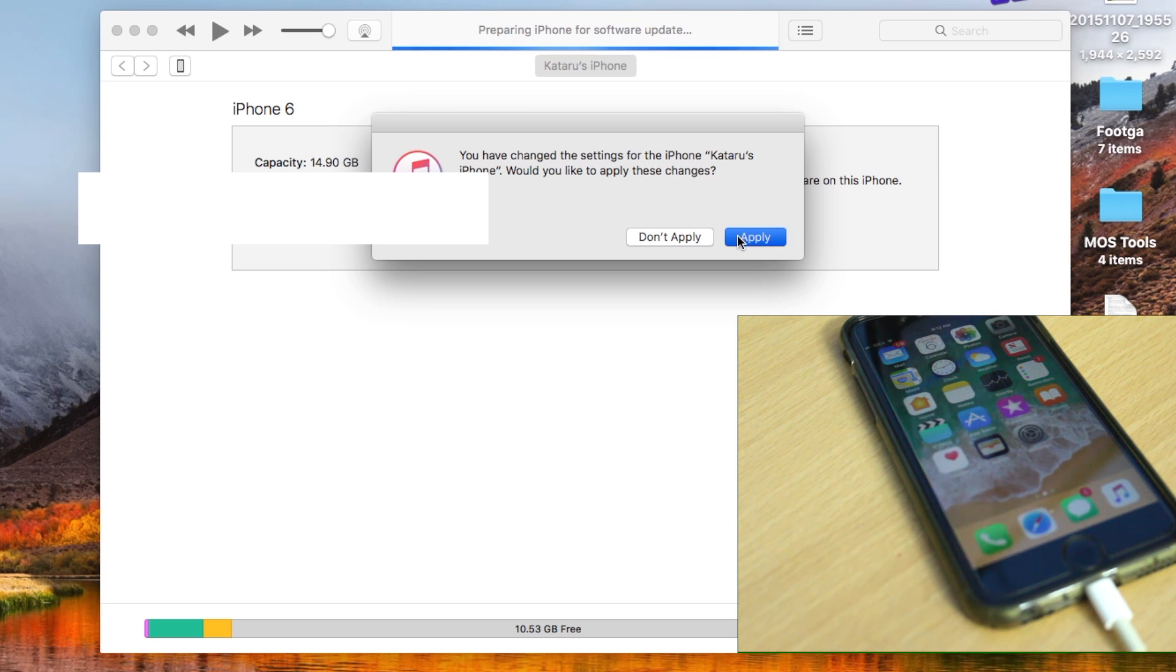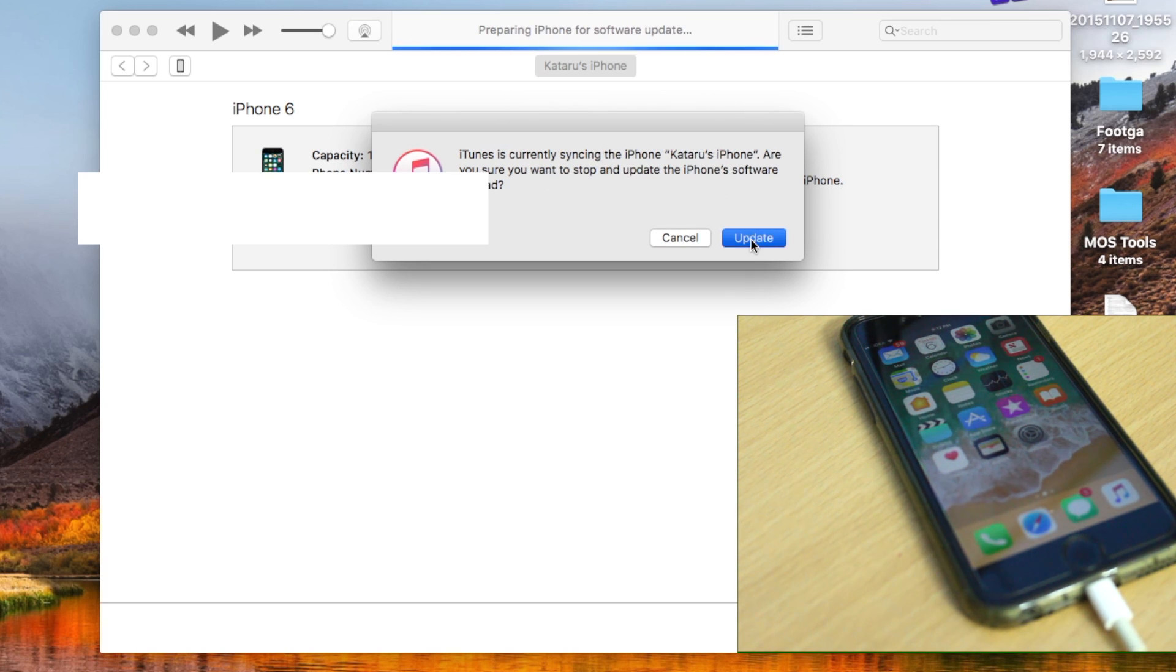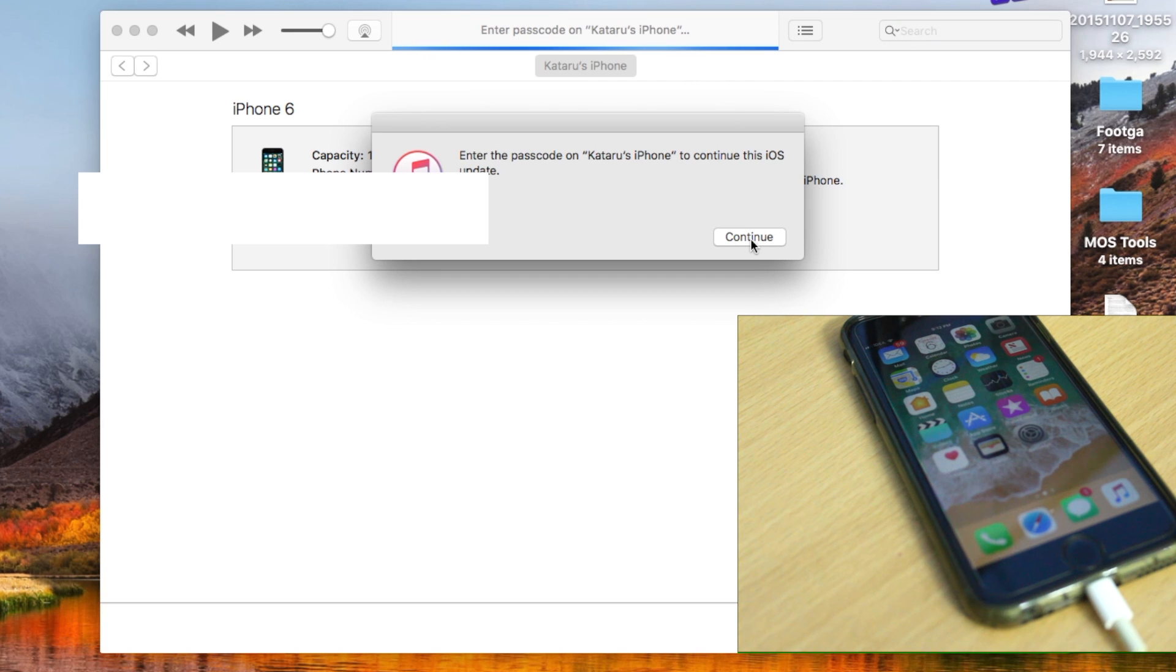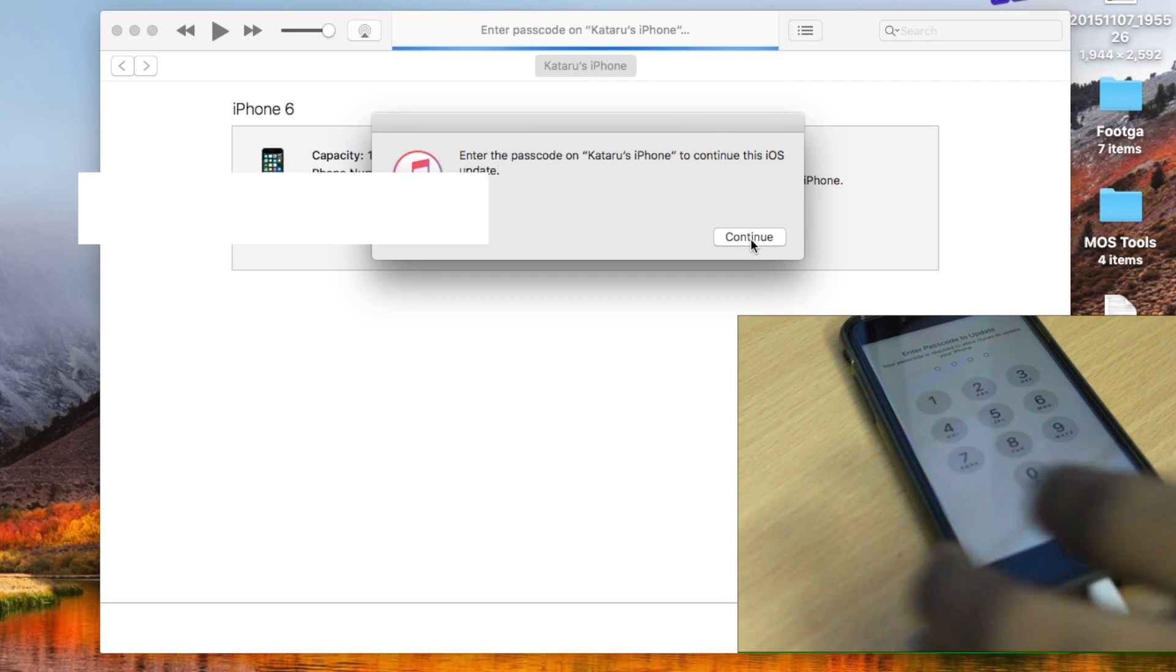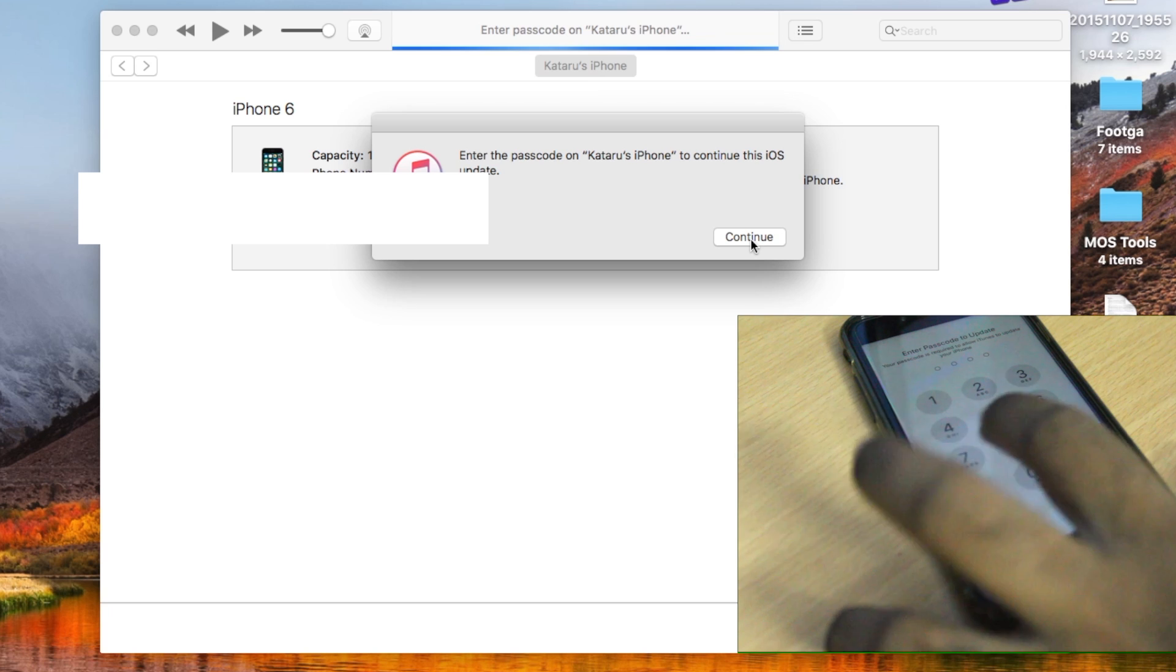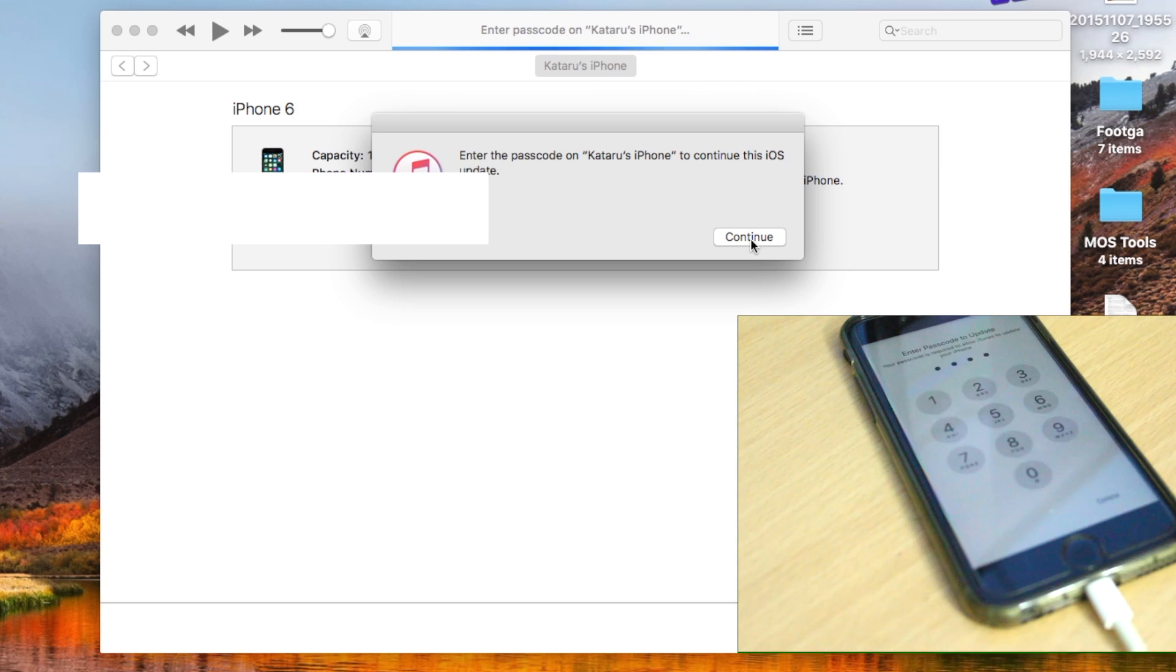I'm going to force it by clicking on the Update button. If you see this message in your case, and if your iPhone has a passcode or Touch ID set up, iTunes is going to ask you to type the passcode by prompting on your iPhone.